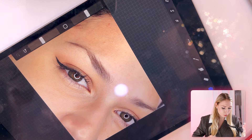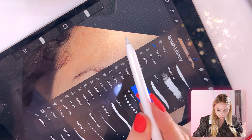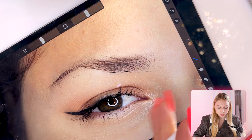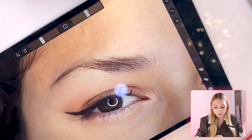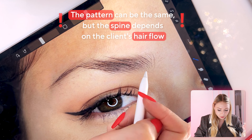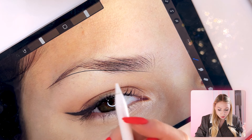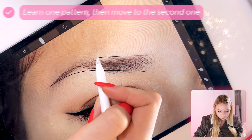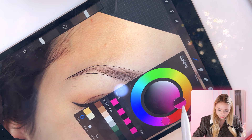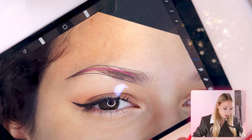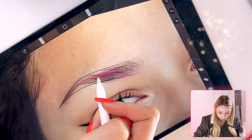Let's move to our next client — this one is more challenging, but actually it's not. Again, creating the shape first helps when you're confused about what pattern to choose. I would stick to a similar pattern but with different spines depending on the client's hair flow. With my students, we always start with one pattern and learn it completely before jumping to the second. If you try to learn too many at once, you will fail. Here I will select a spine like this and the flow is similar.